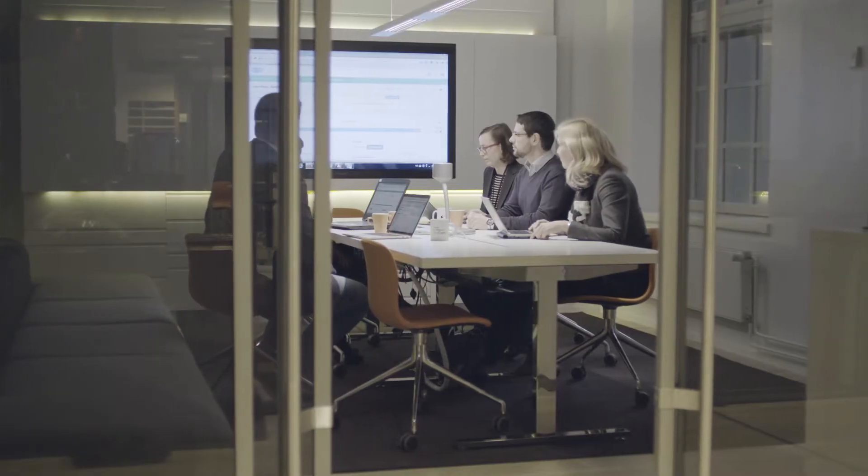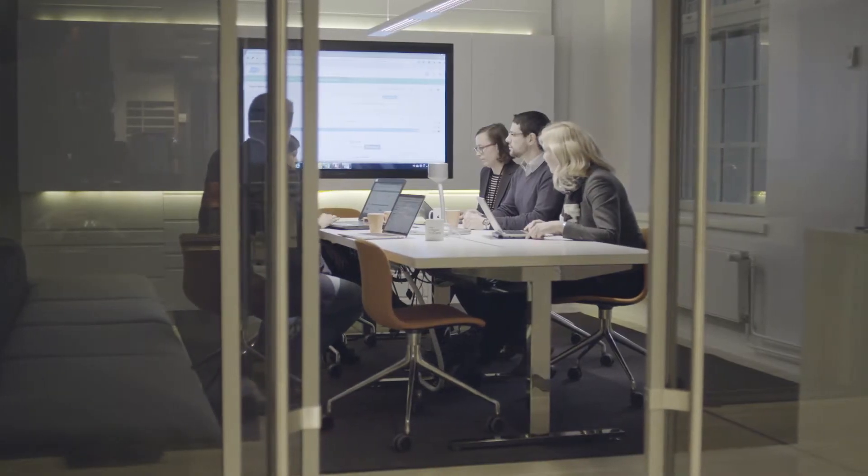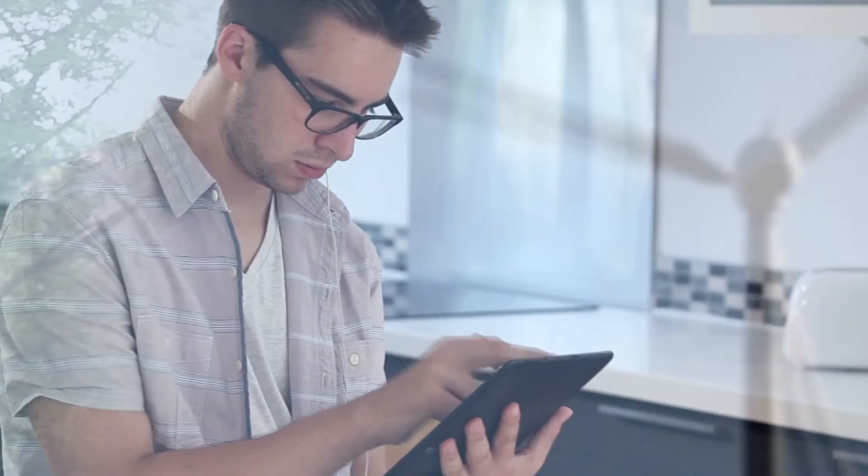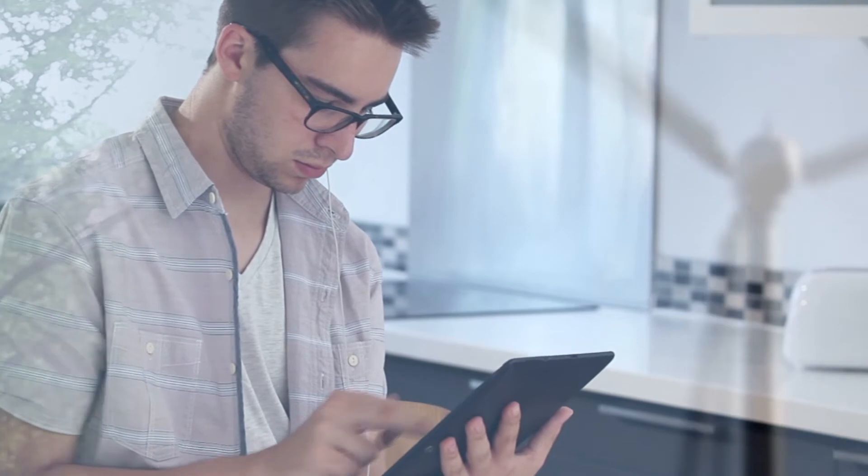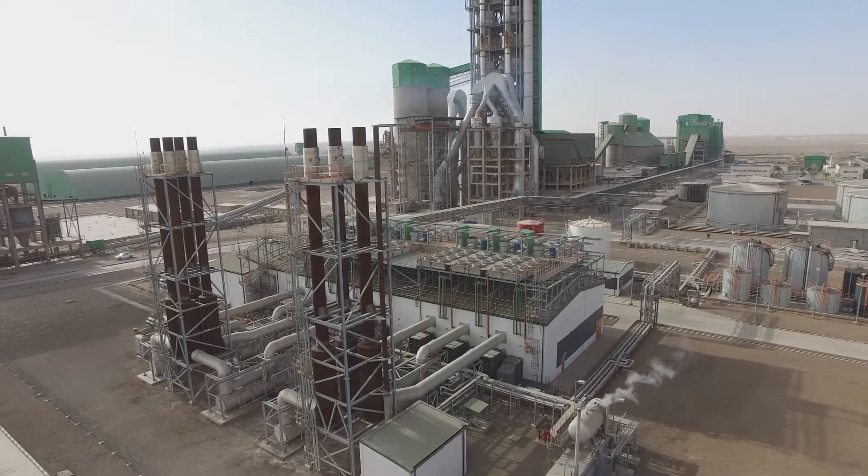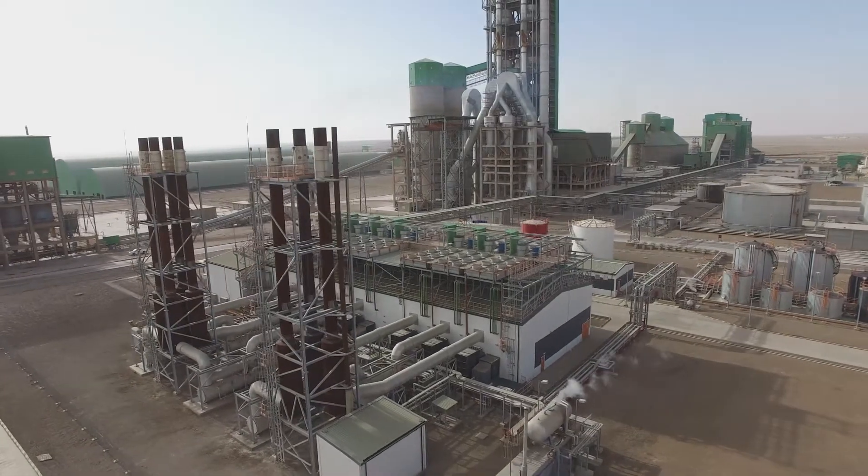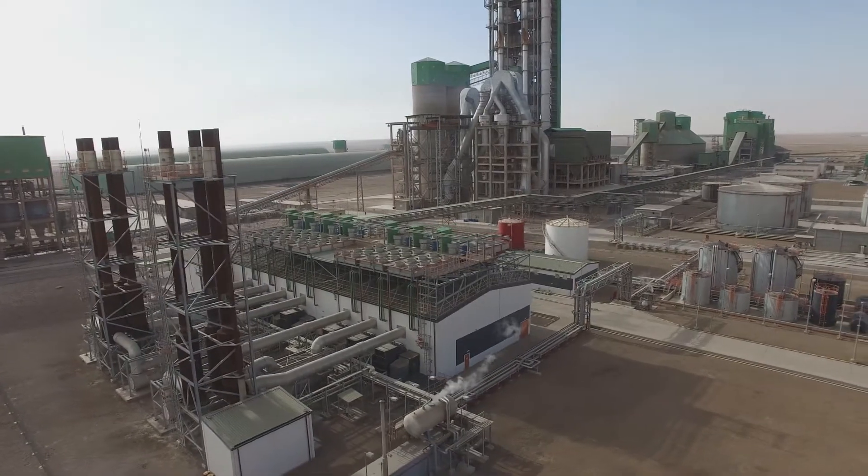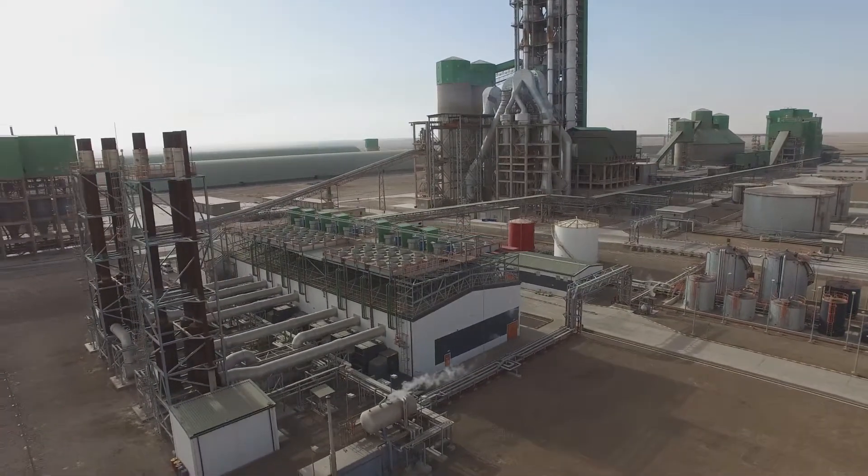What does this all mean for utilities? They need to better understand their customers and use those insights for capacity planning and price optimization.